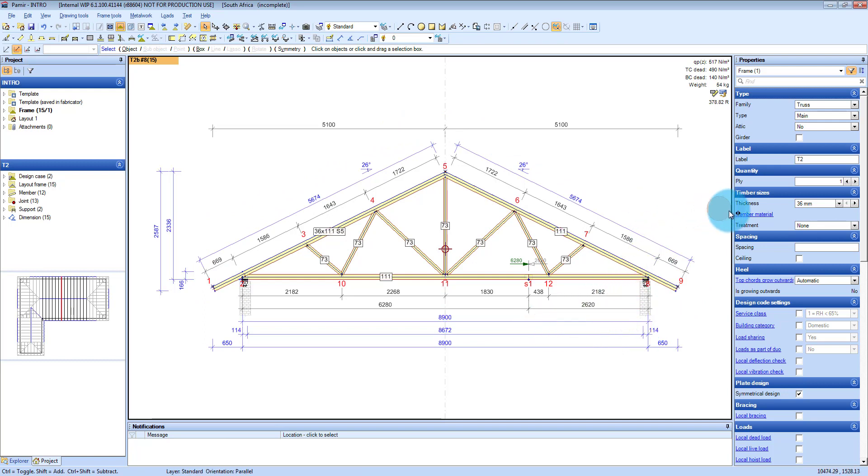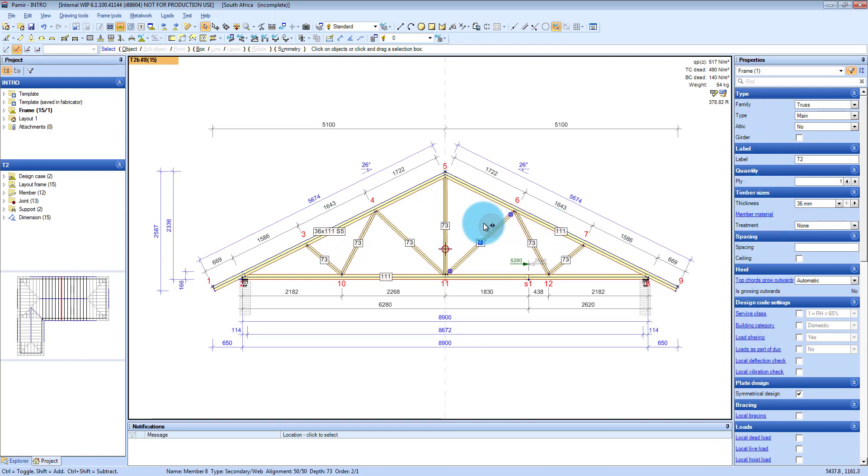Again, properties is on the right hand side, which makes it fairly easy to go and change the trusses to what you want and most stuff works on shortcuts as well.